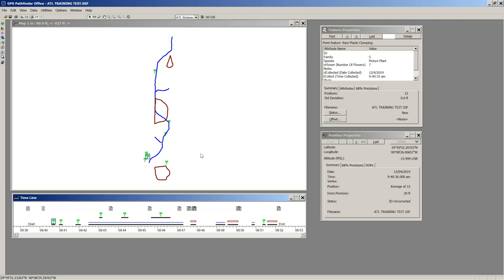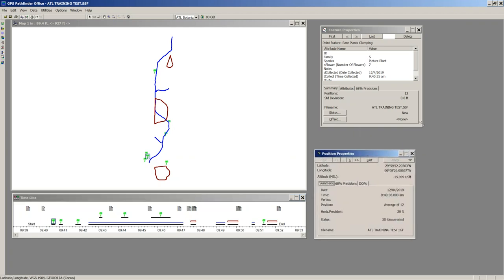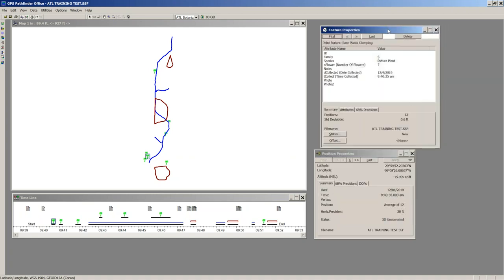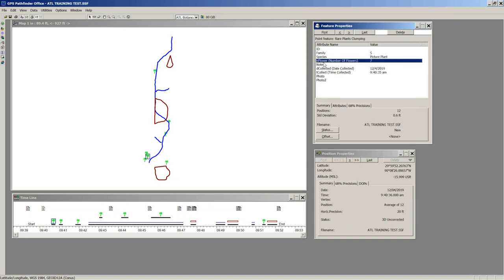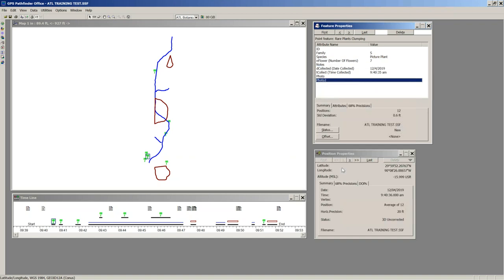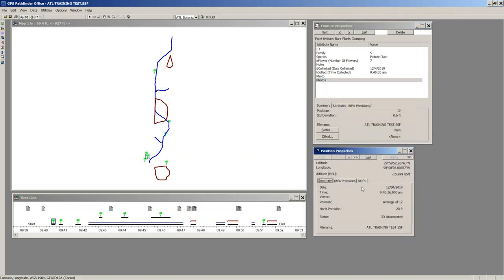On the right side under Feature Properties, I have information about this rare plant clumping feature — very simple attributes: family, species, number of flowers, notes, date and time, and photos. In this case I didn't collect a photo. Under Position Properties, it shows information about how that point was collected — coordinates, lat/long, and my height at an MSL of -15 feet, which I know isn't right.